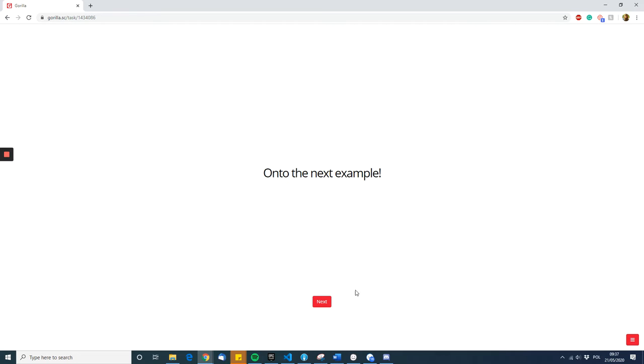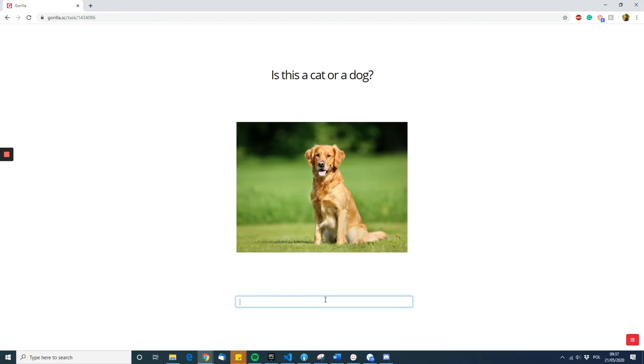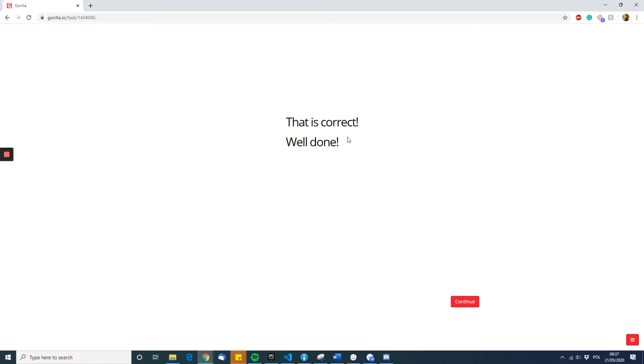They see a picture of a dog, they put dog, they get the same screen: that is correct, well done.